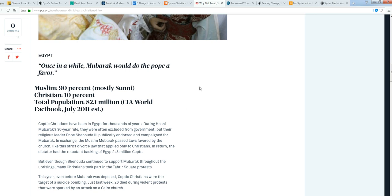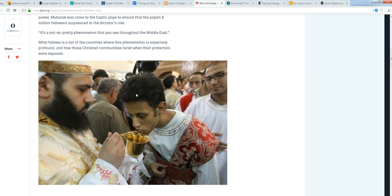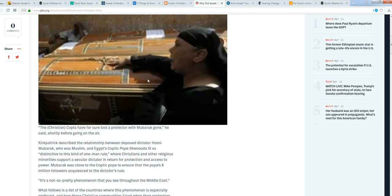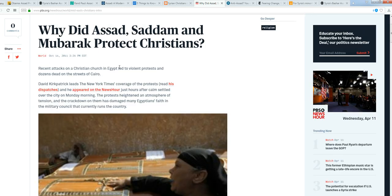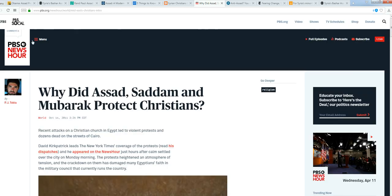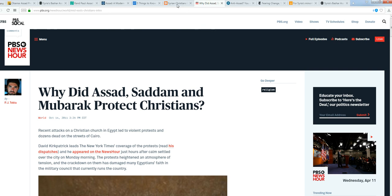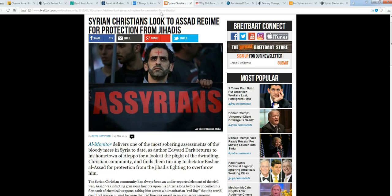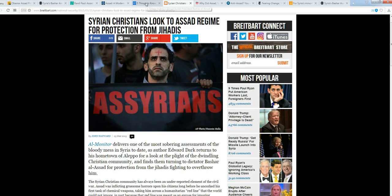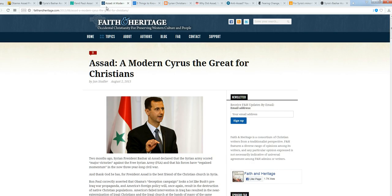This is back in 2011. PBS was claiming this, right? Syrian Christians look to Assad. Things to know about Syrian president: he protects the Christians. Even Rand Paul.